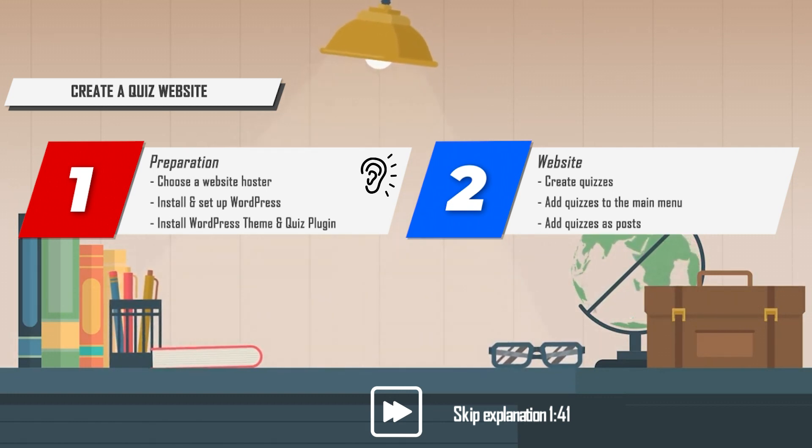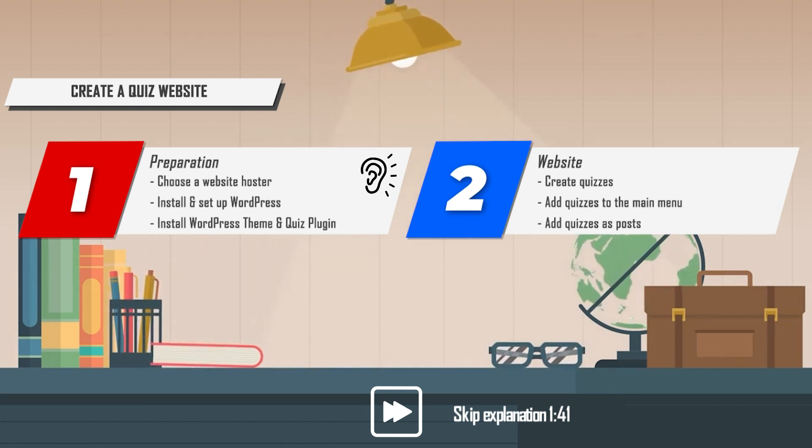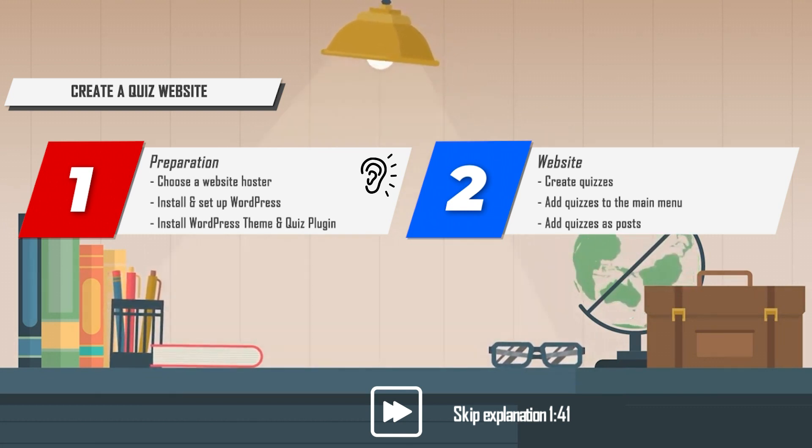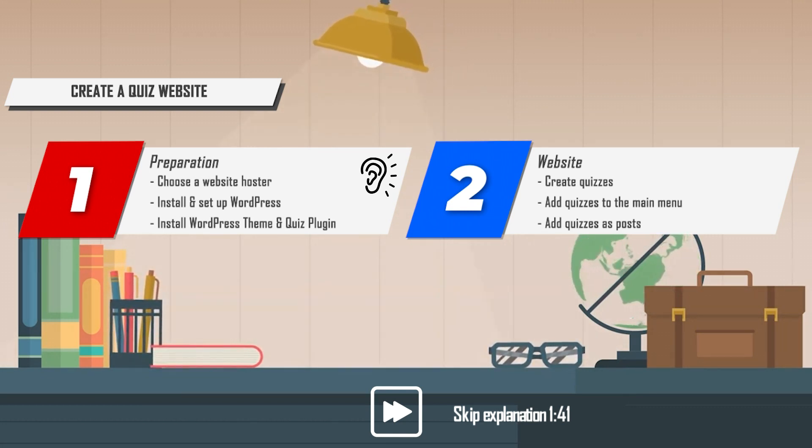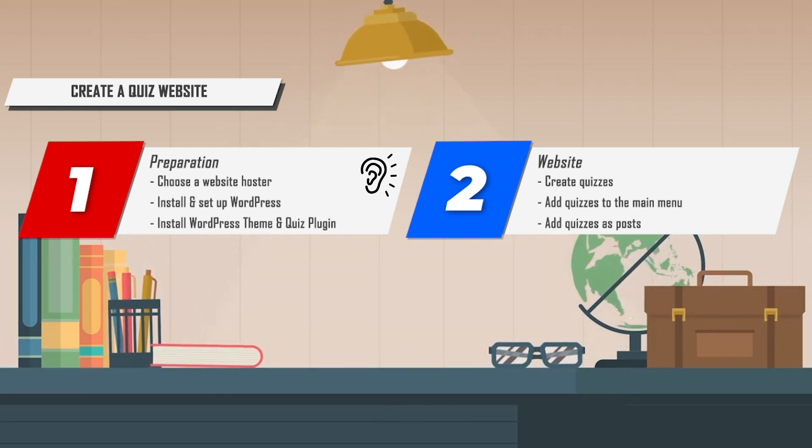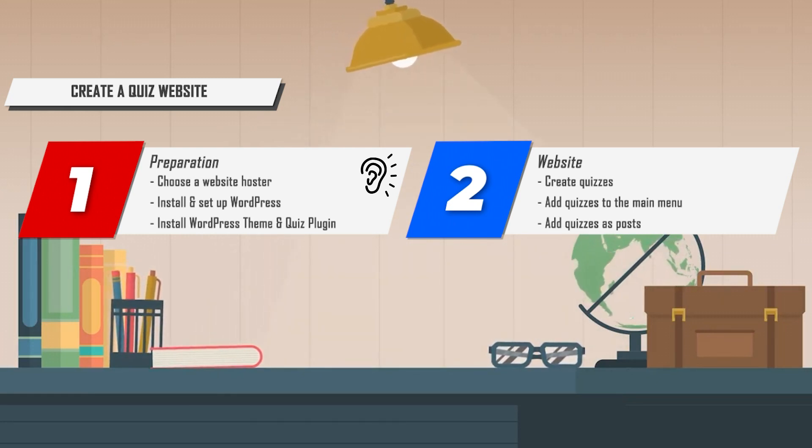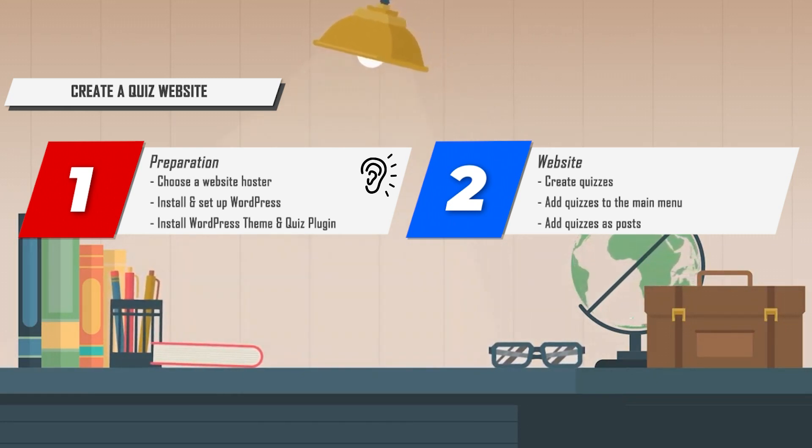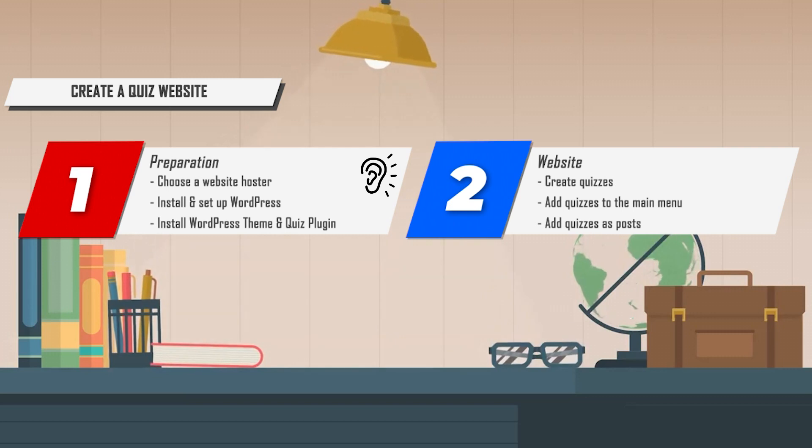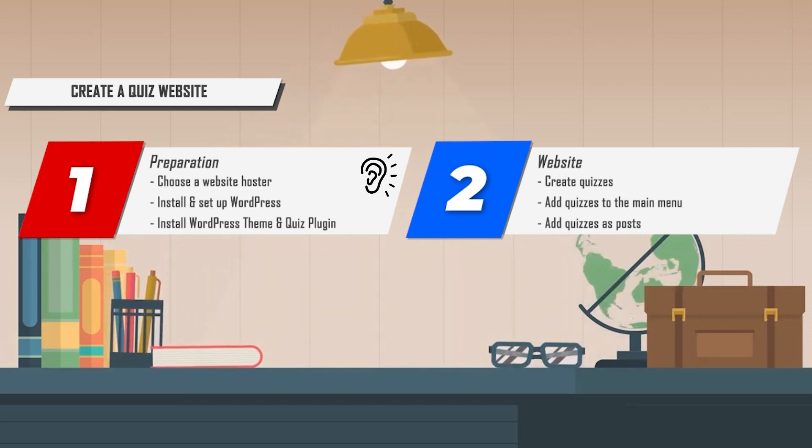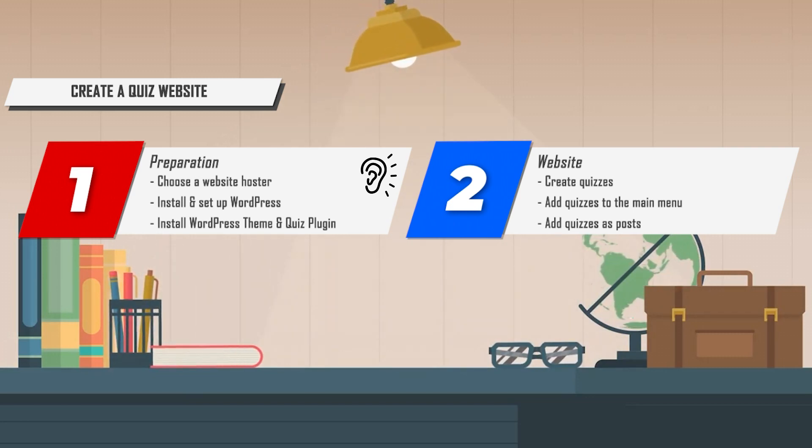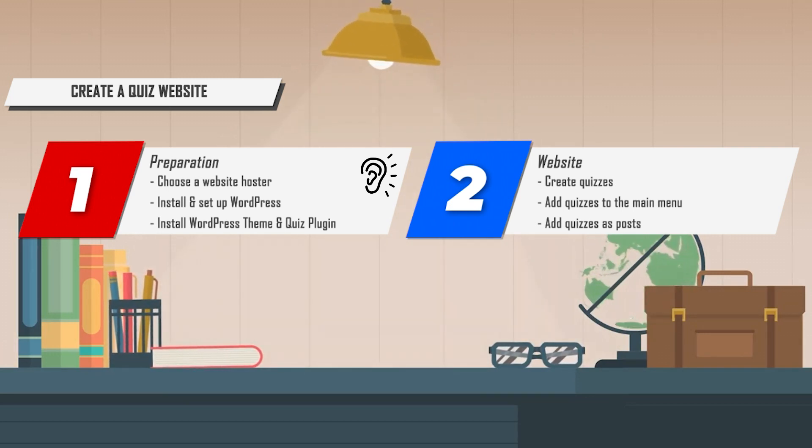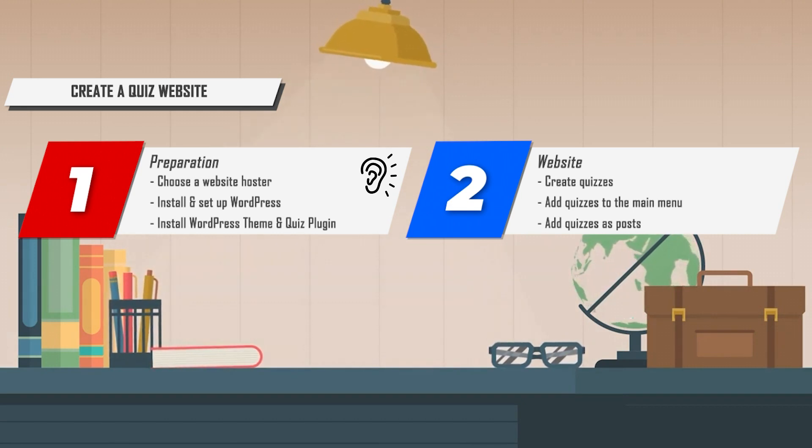We've never experienced anything negative about the hosting. The support is always available via live chat, and the automatic backups are simply great. On top of that, the sites are always super fast, and we've also never had any downtime. So we can recommend SiteGround with a good feeling.